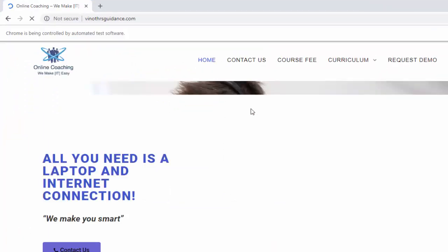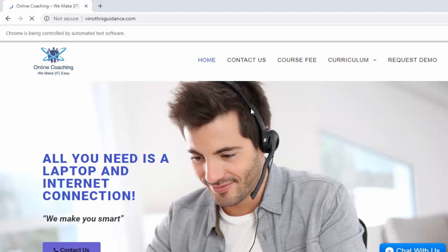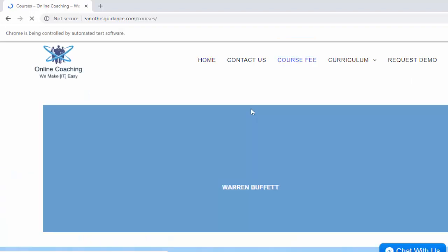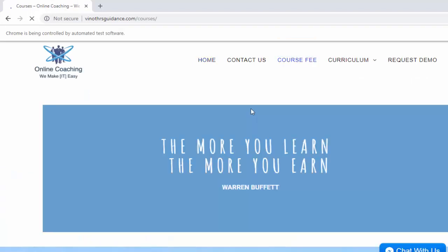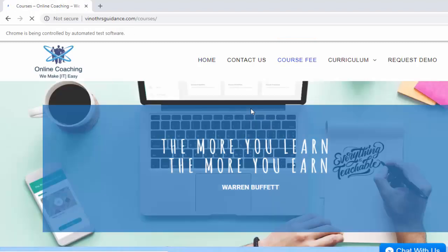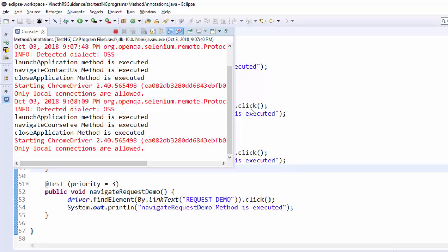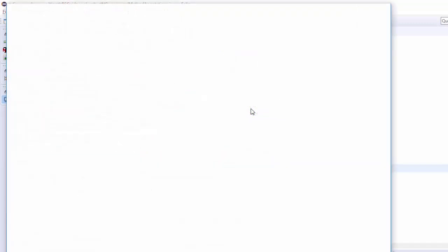Once again the browser is launched. Now it should navigate to course fee. It is navigating to the course fee. After this browser is closed.